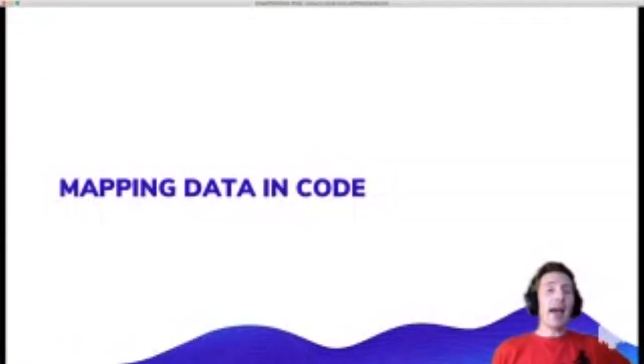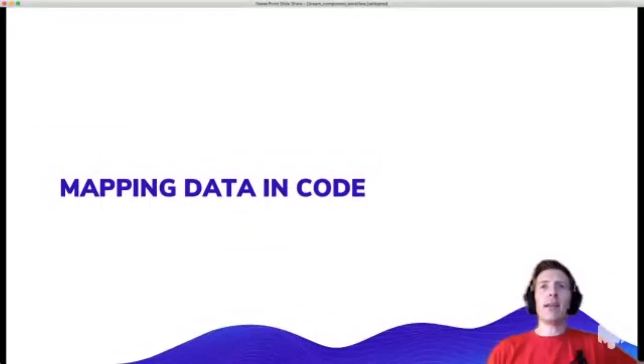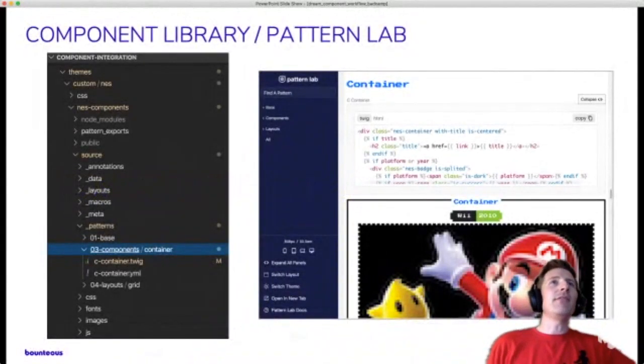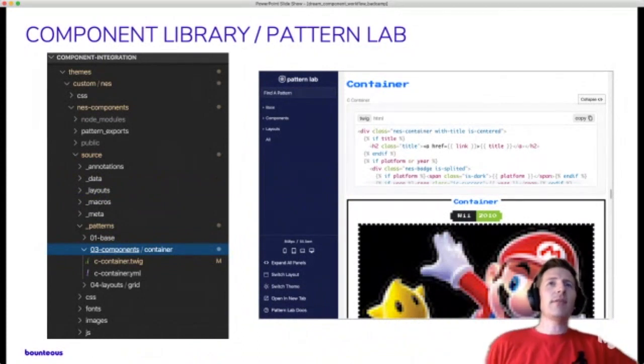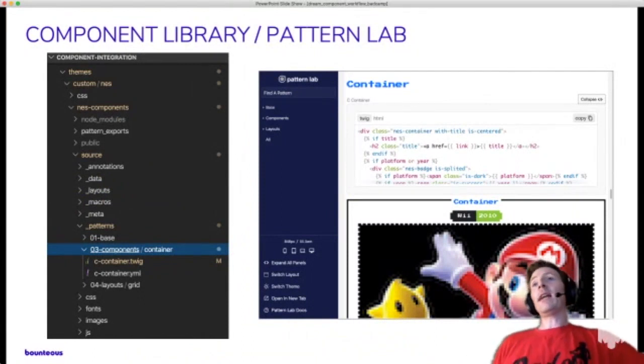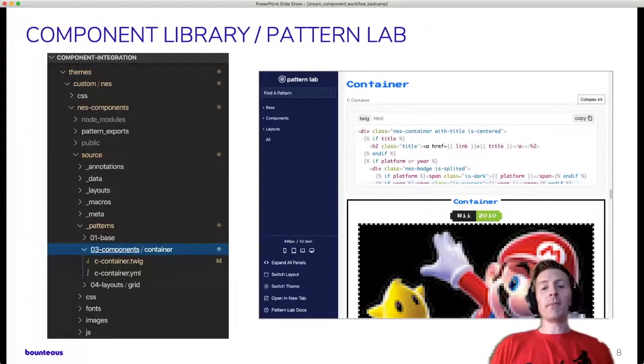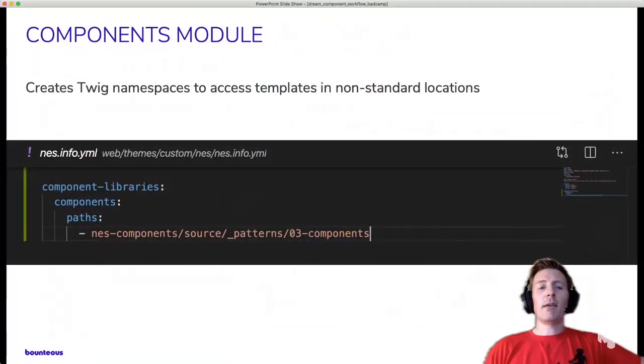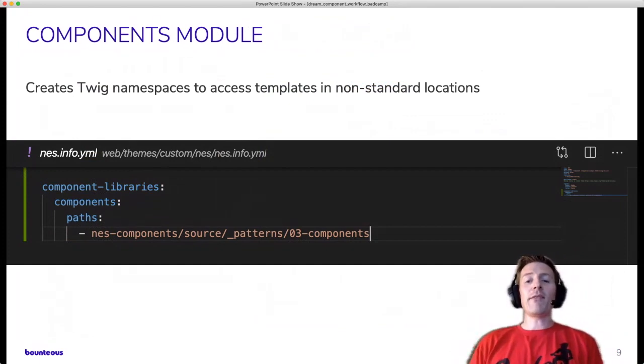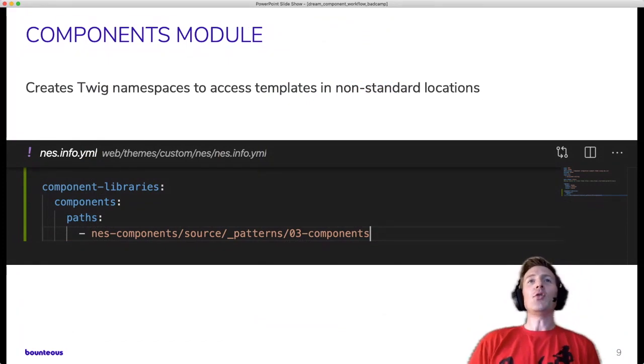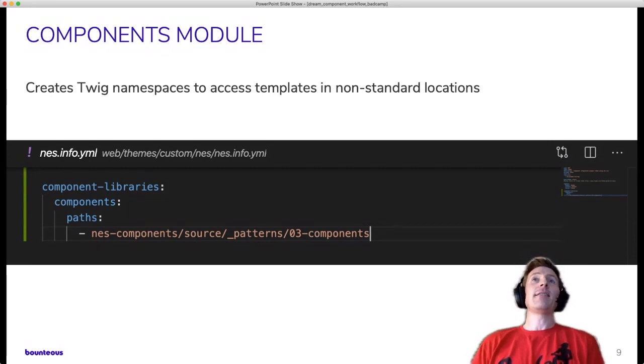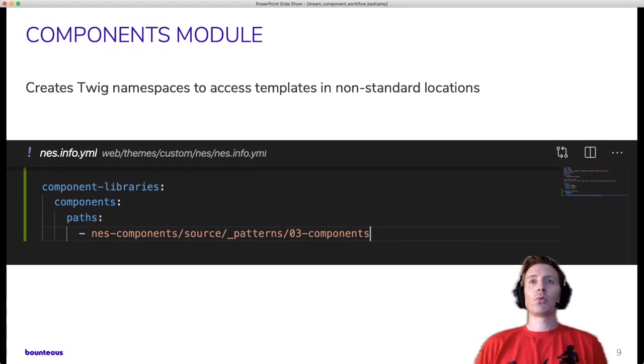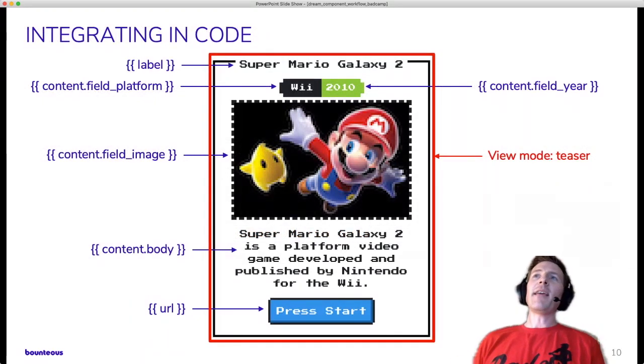So looking again at the container, we have platform and year, which are tags and image, some body text, stuff like that. So now we'll first look at doing this data mapping in code in a Twig template, which was kind of, and still is, really a common approach to this problem. So we have the container component that lives in our component library, which is somewhere other than Drupal's default template directory in this case. And we can see what it looks like in Pattern Lab, for example. And now we need to take data from Drupal and pass it through to that component.